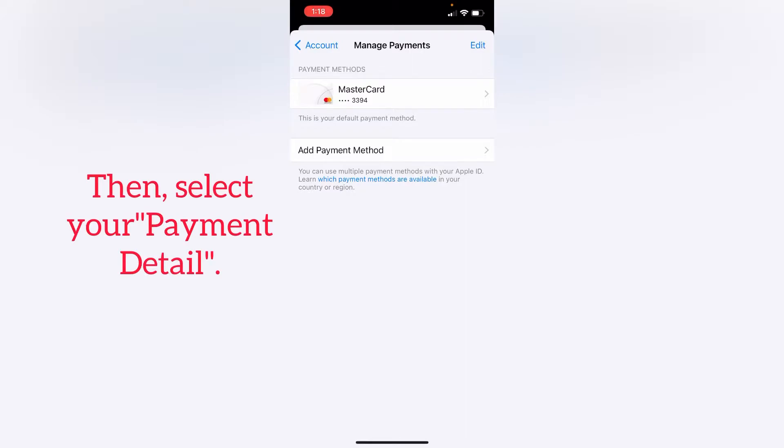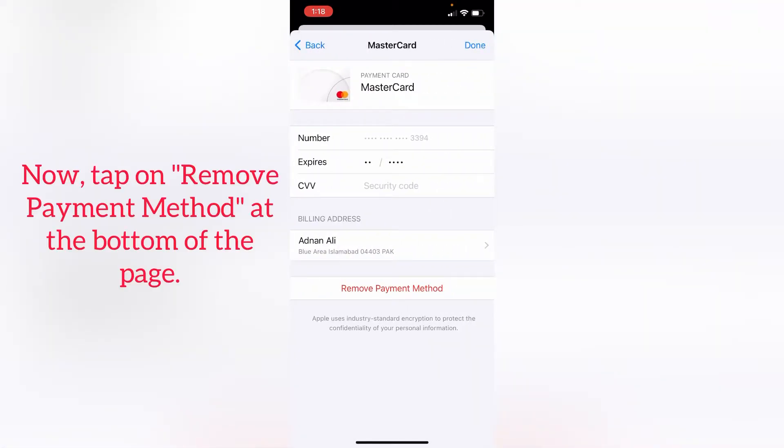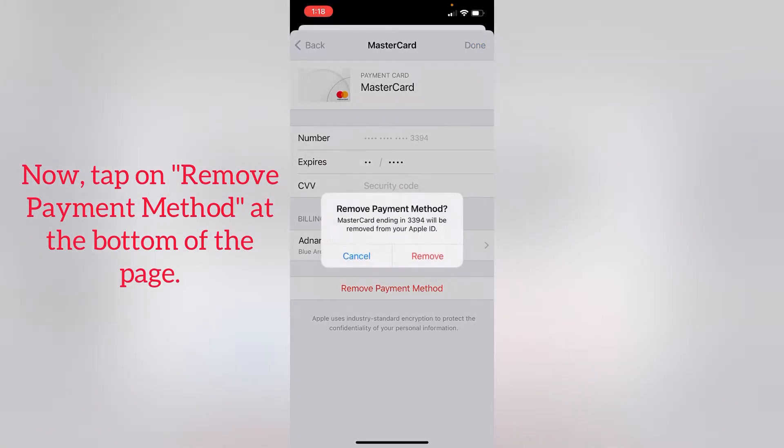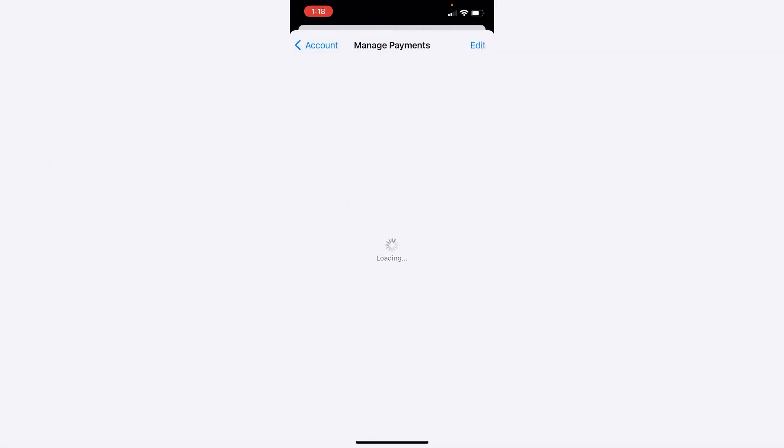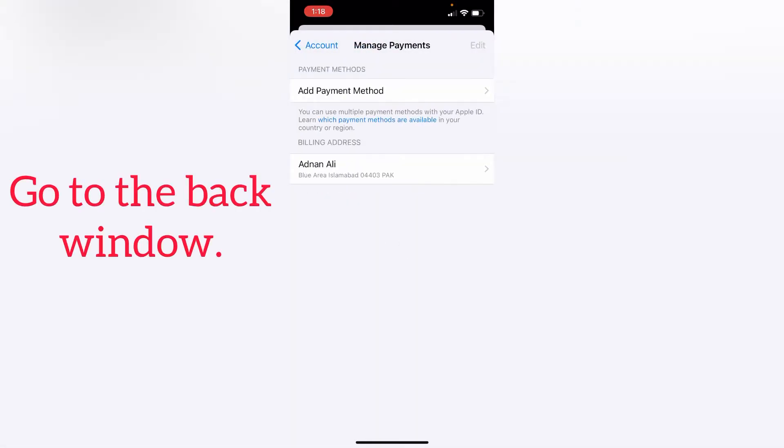Select your payment detail. Now tap on Remove Payment Method at the bottom of the page. Go back to the previous window.